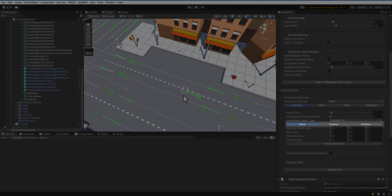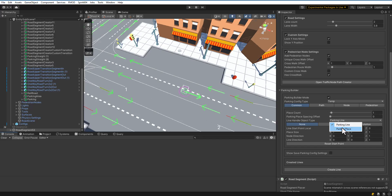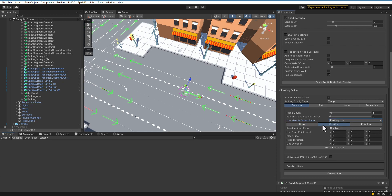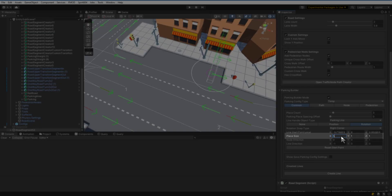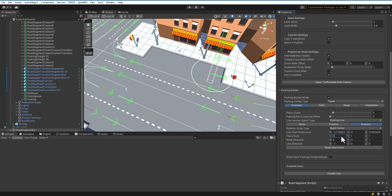Enable Position Handle. Place where there will be the first parking place. Select the number of parking places. Set the parking slot size.